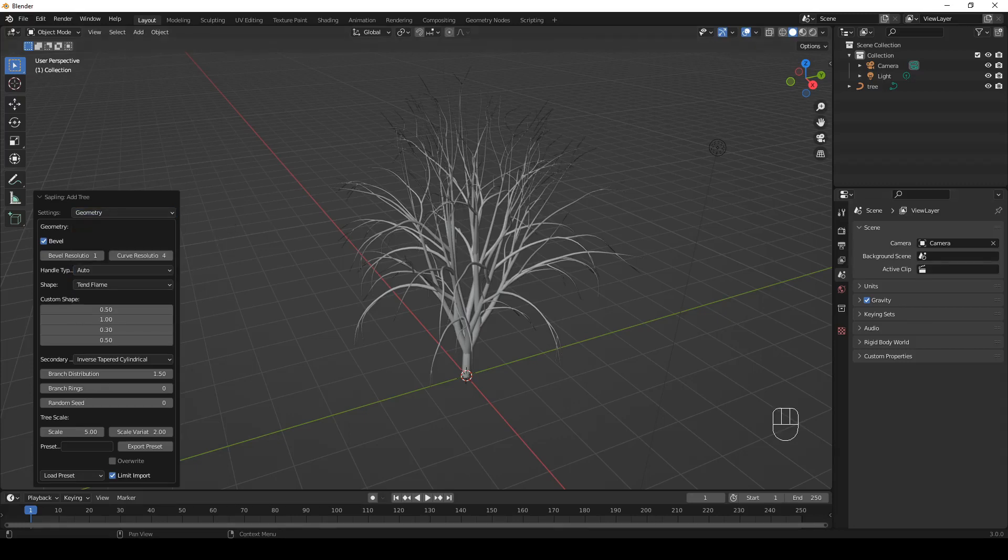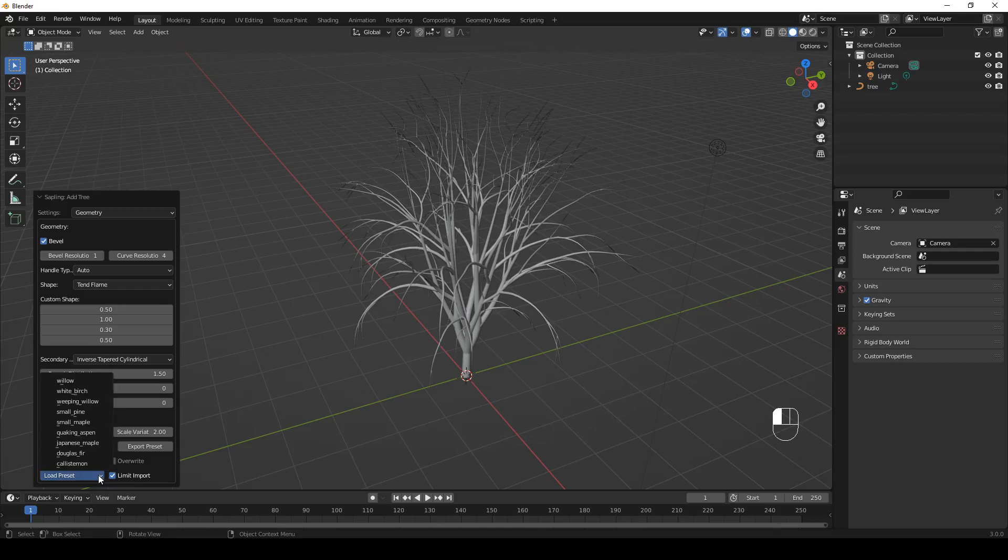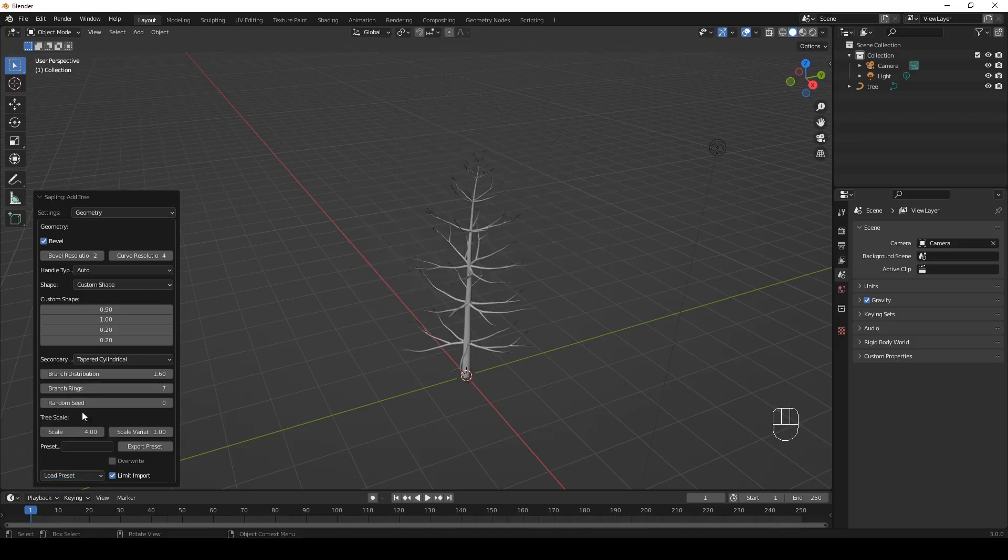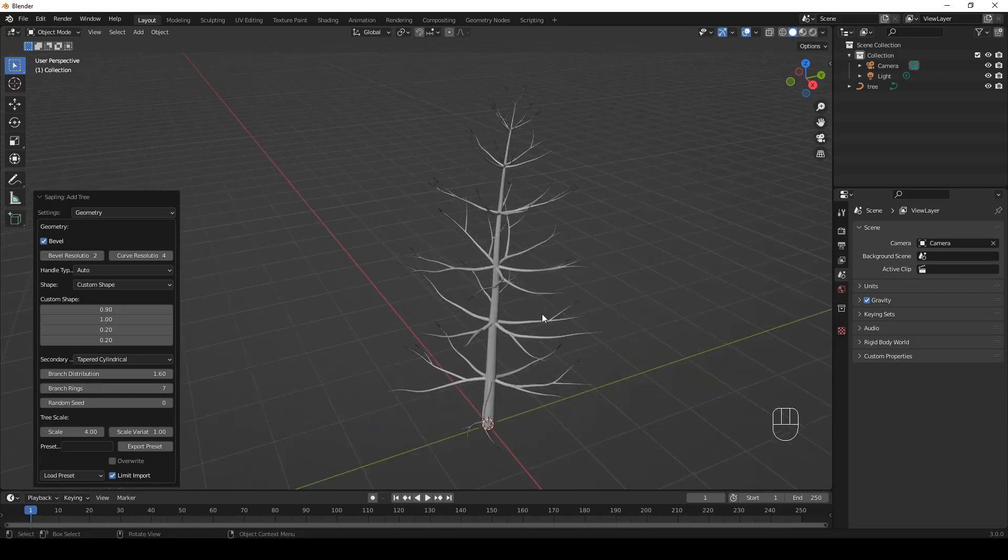You can also load one of the existing presets. Just click on the Load Preset drop-down over here and select one of the presets. Let's select, for example, small pine. And now we have a small pine.